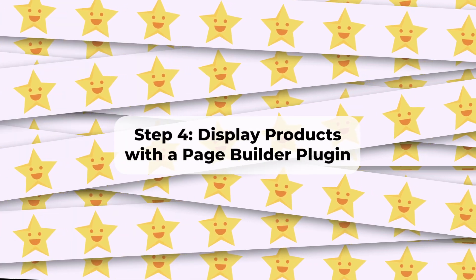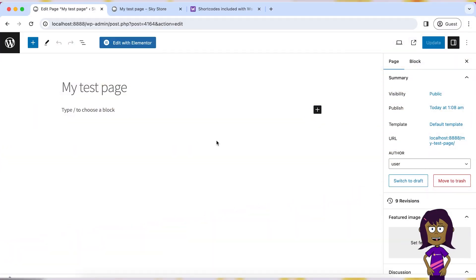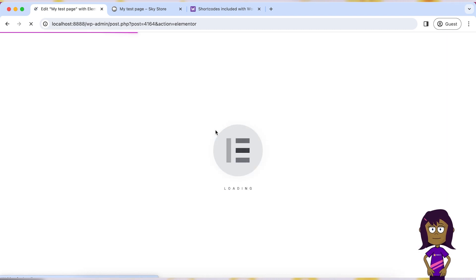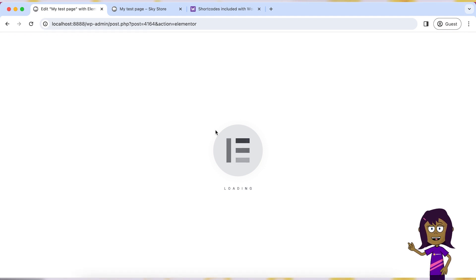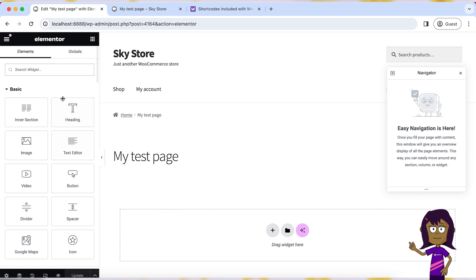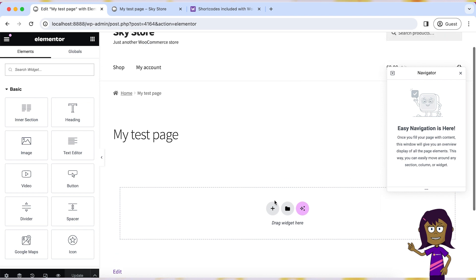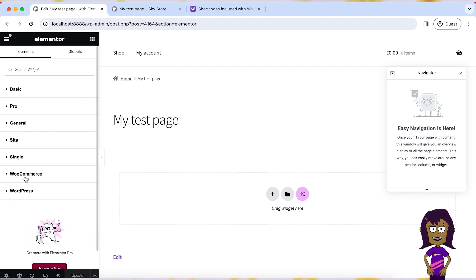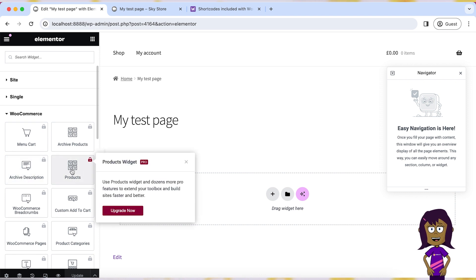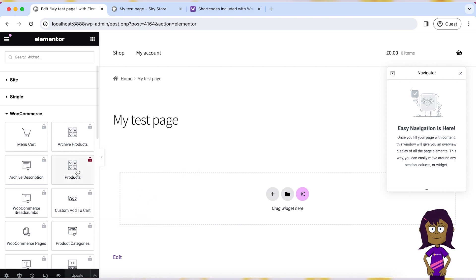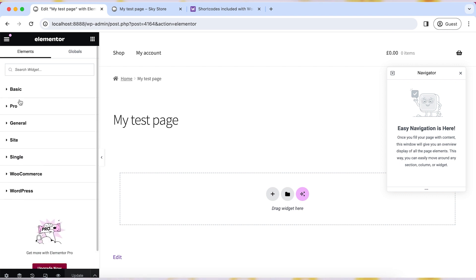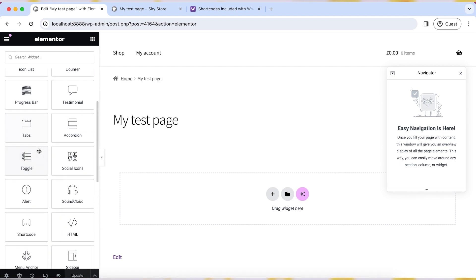Step 4: Display products with a Page Builder Plugin. If you have a page builder plugin like Elementor or WP Bakery, you can use them to add a section with products on any page. Create a new section, then use the page builder's elements or widgets to add WooCommerce products. Note that page builder plugins typically include WooCommerce widgets only in their paid versions. If you don't want to buy a pro version, you can use a workaround by combining the page builder plugin with standard WooCommerce shortcodes, since a shortcode widget is available in the free version.